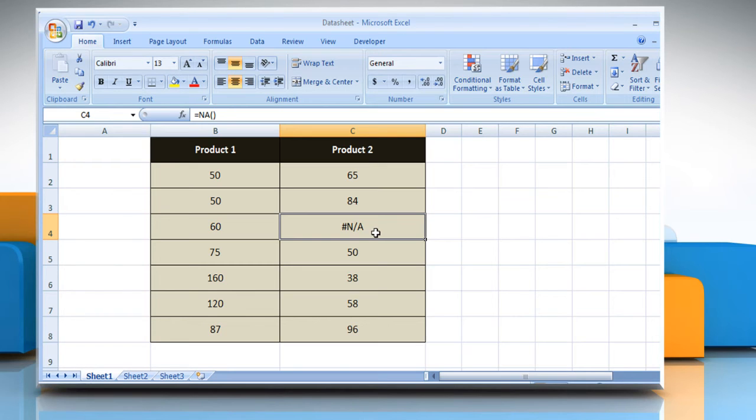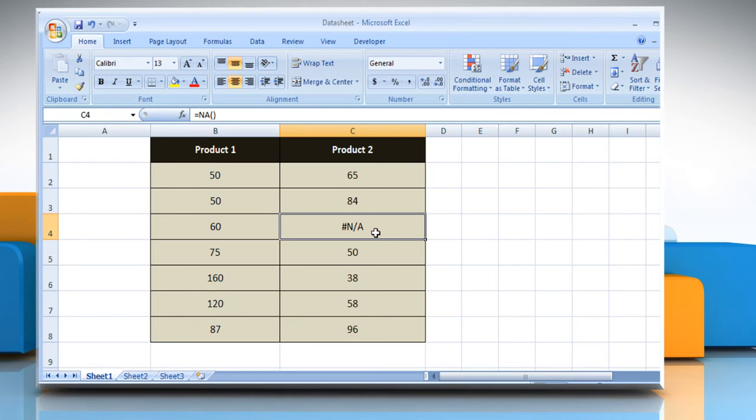Use NA to mark empty cells. You can also type the value hash N/A directly into a cell. The NA function is provided for compatibility with other spreadsheet programs.